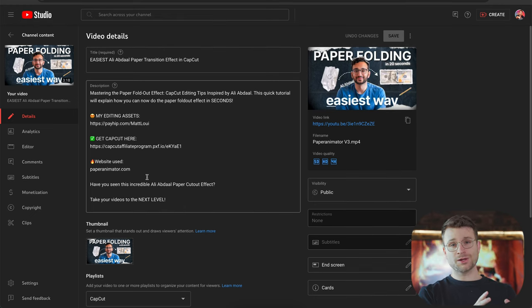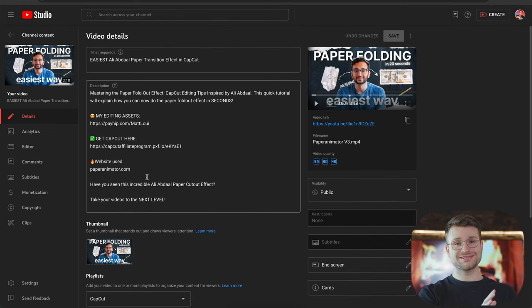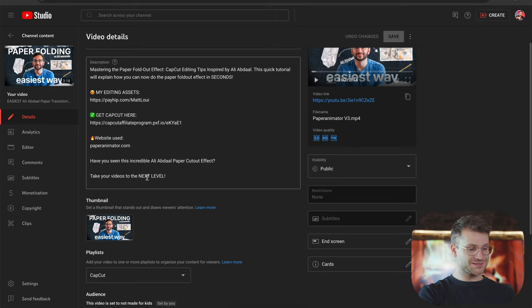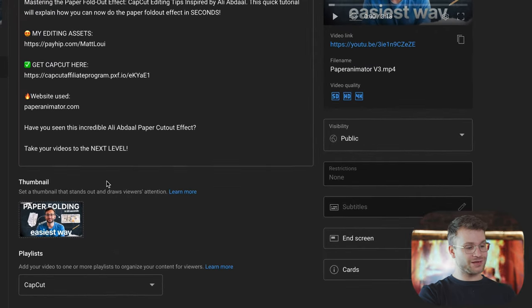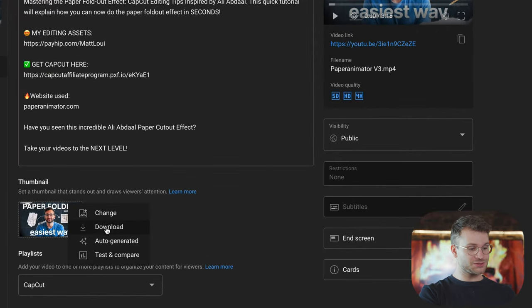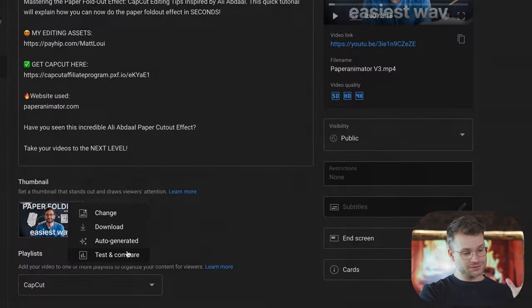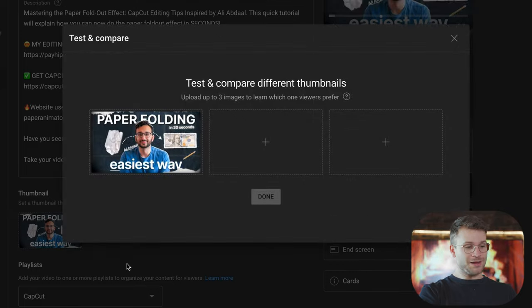You can do this while you're uploading a new video or on old and existing videos. So if you don't have access yet, start making those thumbnails for when it comes out. You go to edit your video details, go to options, and there is this new feature called Test and Compare.